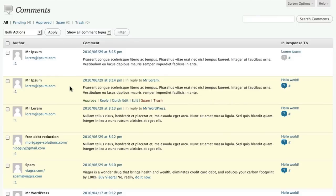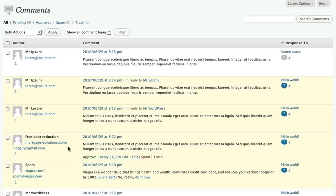And basically what we're trying to determine is whether this is a legitimate comment that actually relates to the post or whether it's just somebody posting comment spam. A lot of times it's very obvious from the text whether it's a spam comment or not.